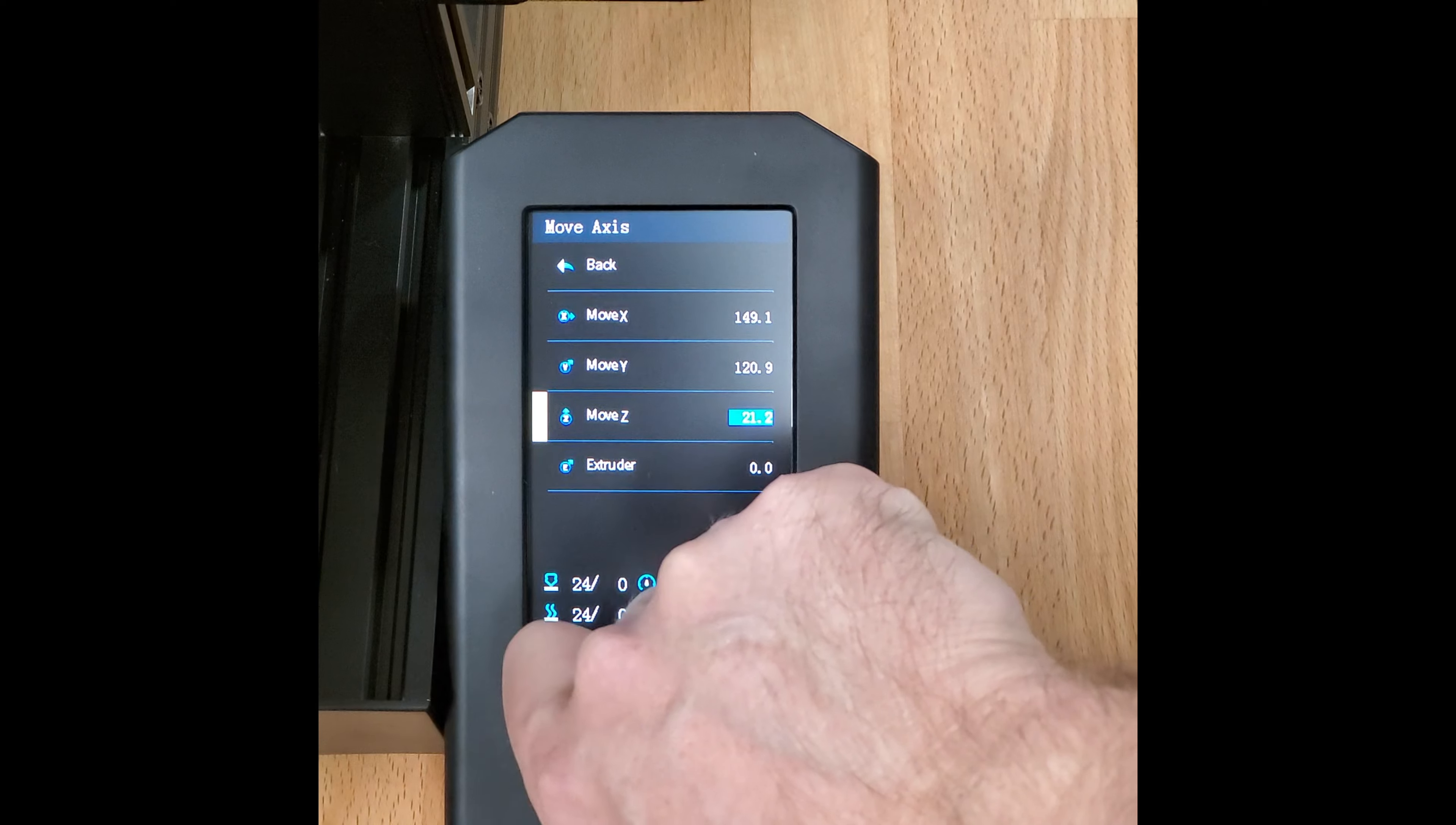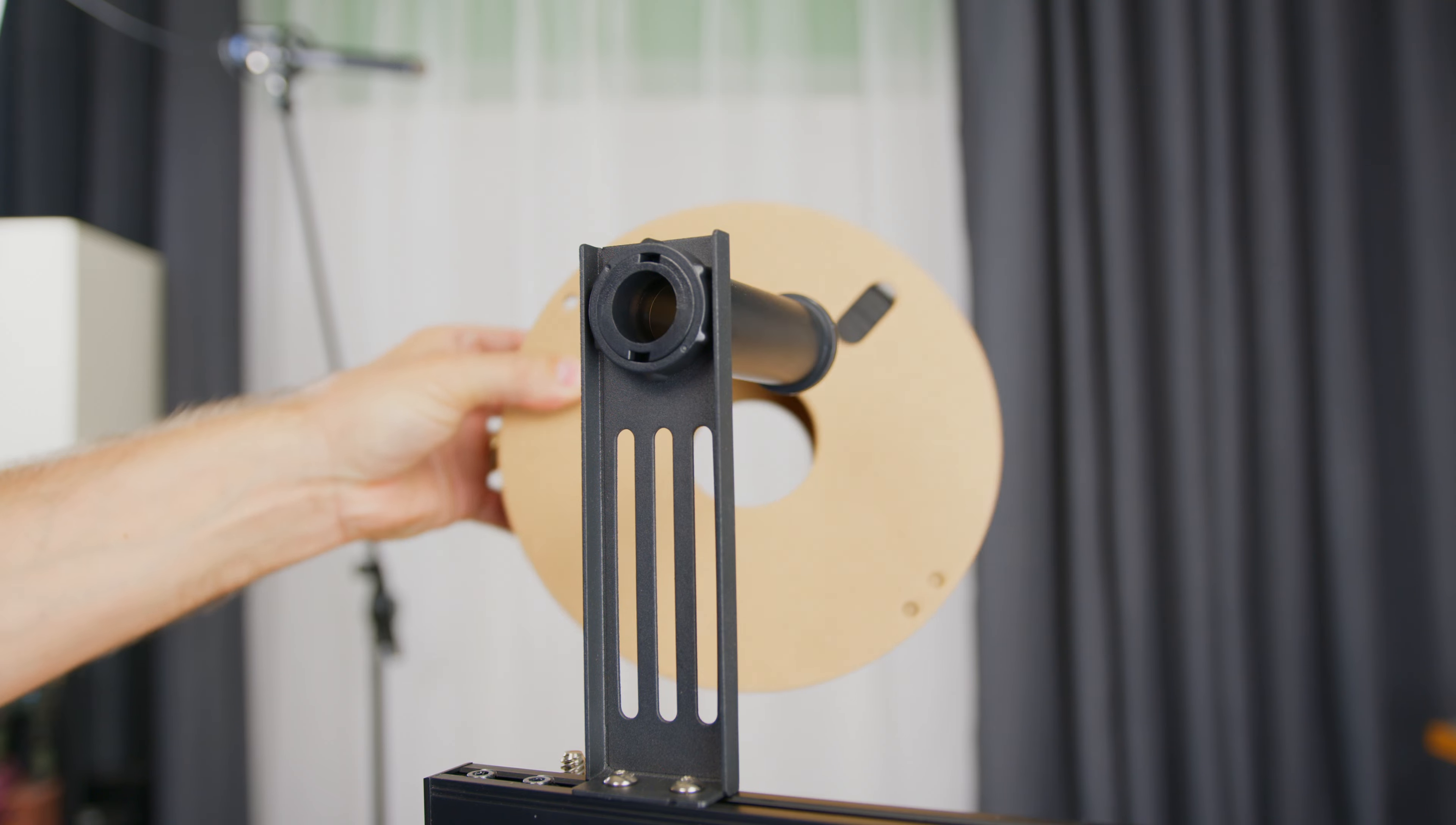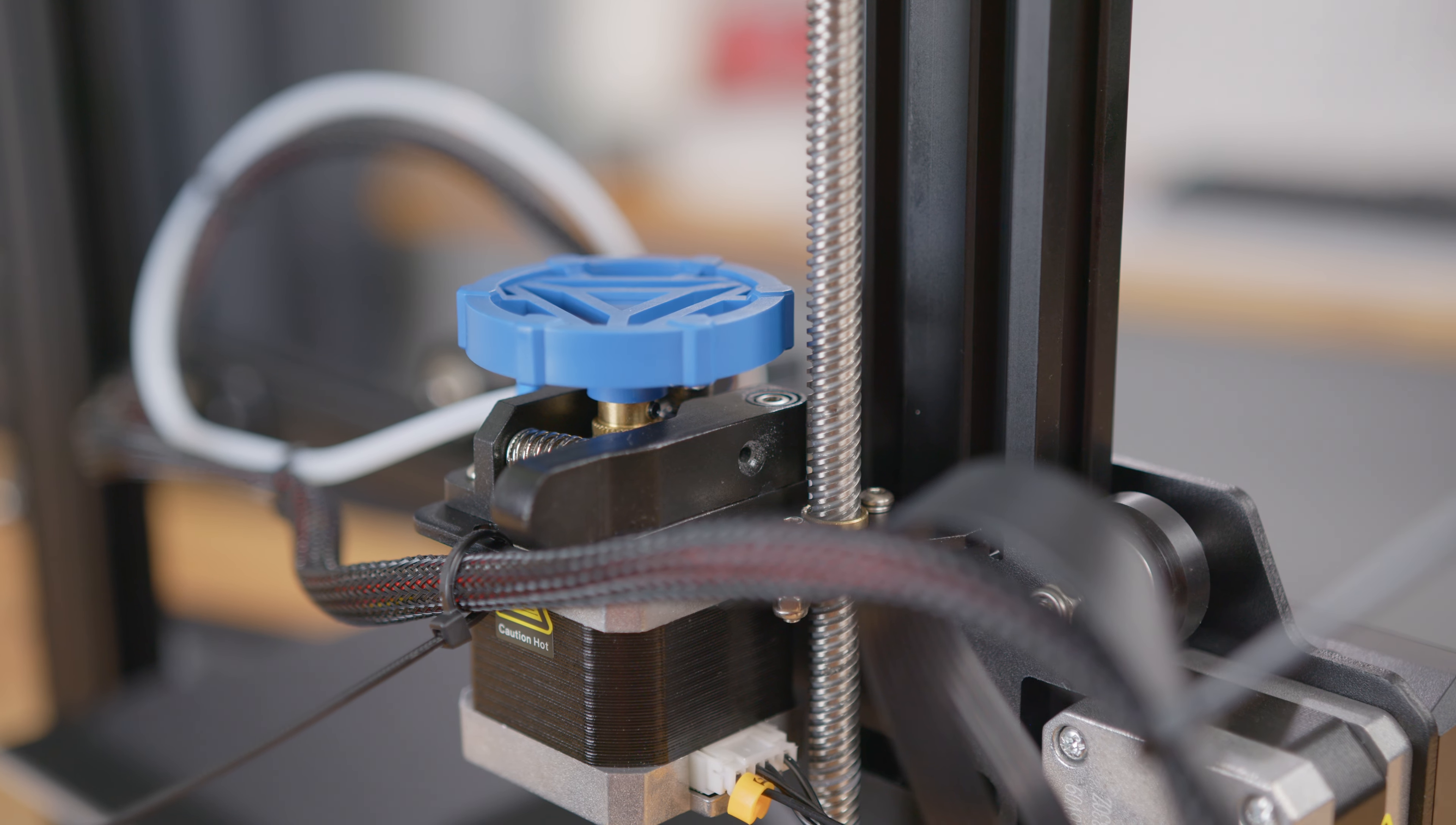I'll send the print head to the home position and raise it up to allow room for the filament to ooze out. Hang the spool on the spool holder and on the side of the extruder, there's a small hole.